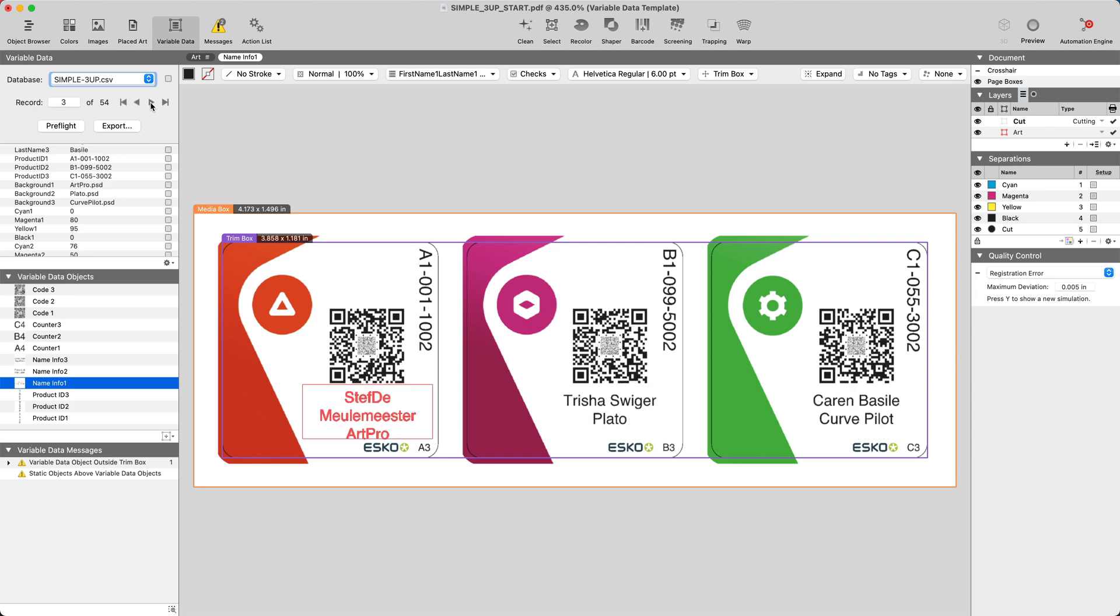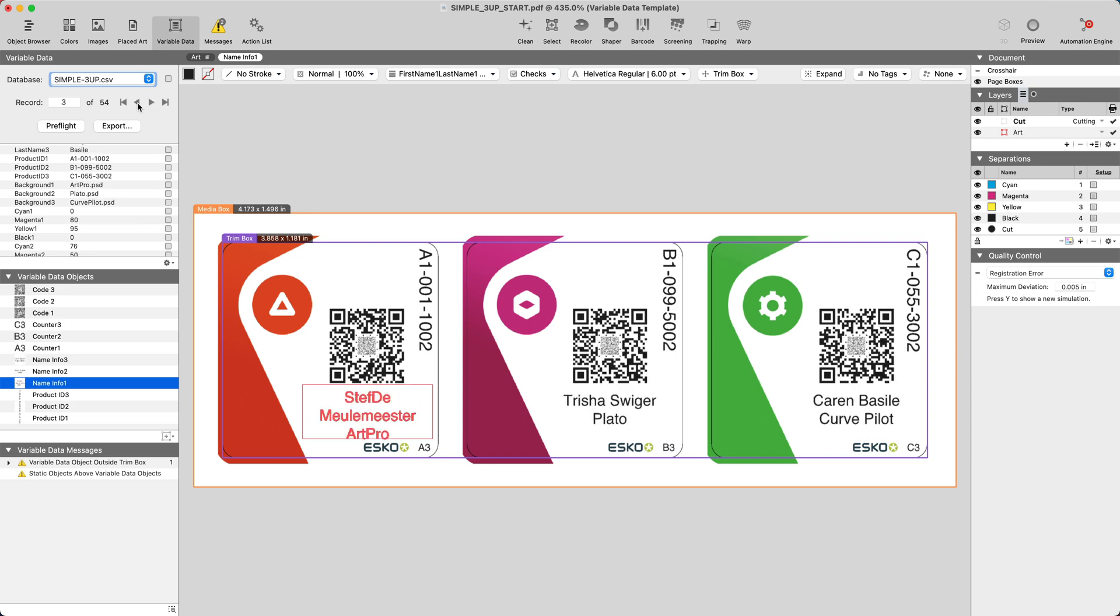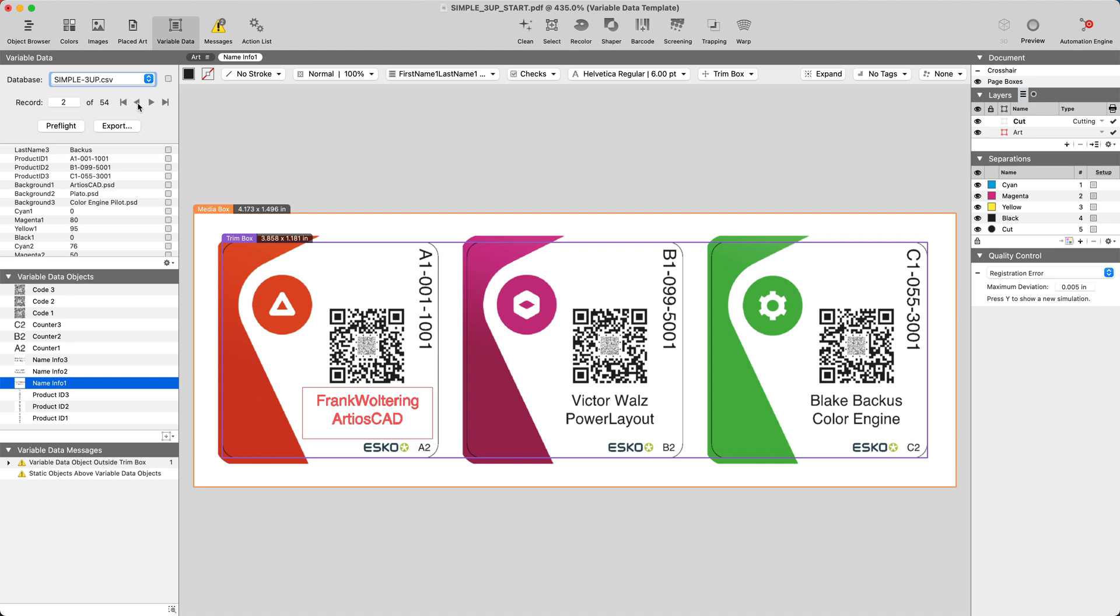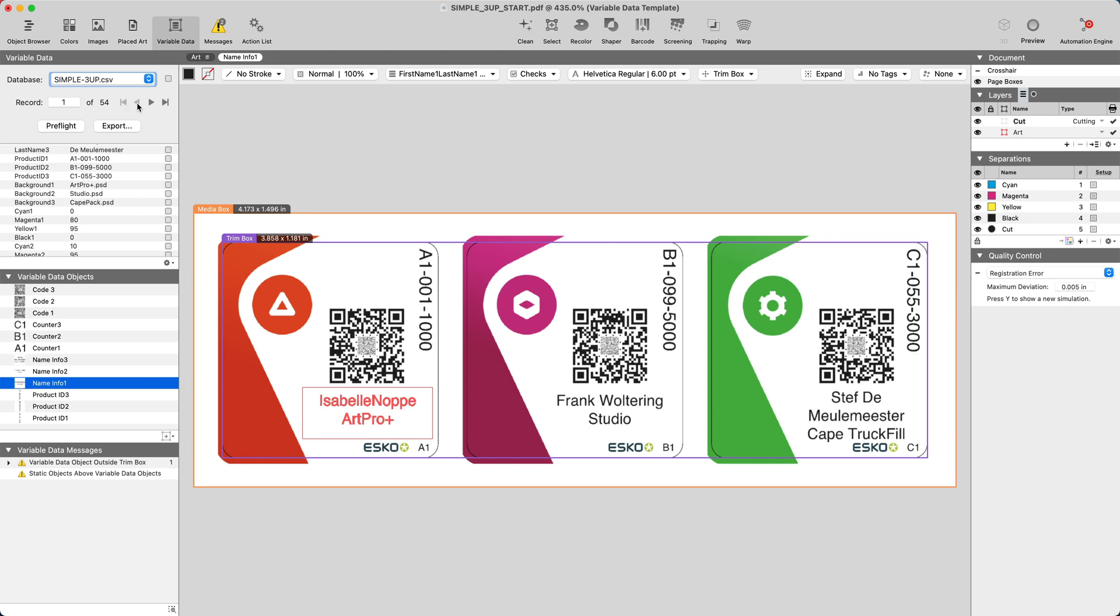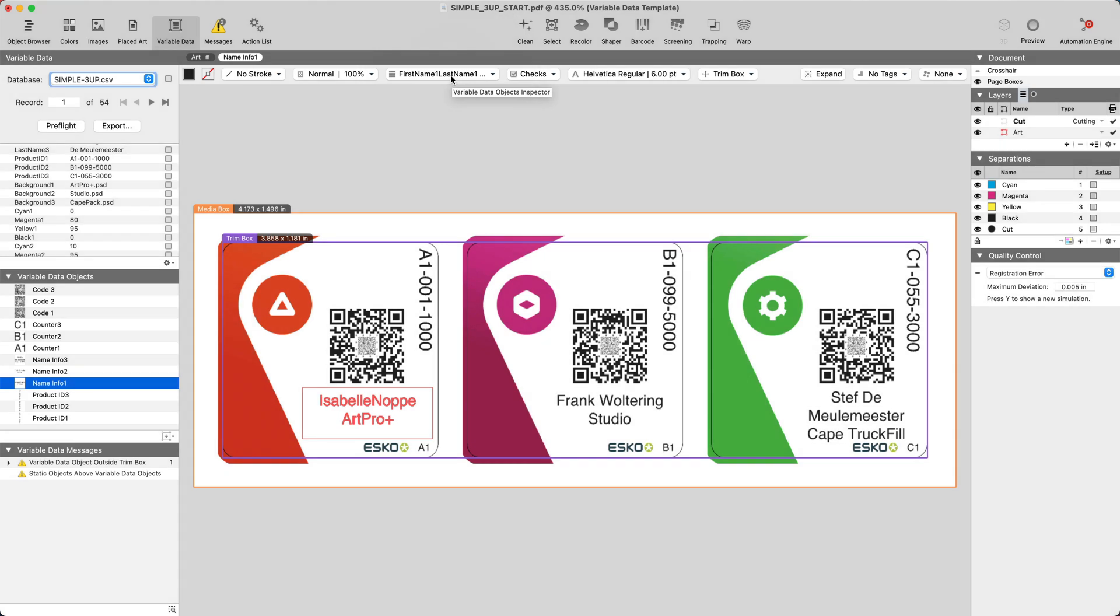We can visually inspect these by scrolling back and forth through the database records. Here we can see all the variable data objects that have already been introduced in these three different labels. And up here we can see the inspector.